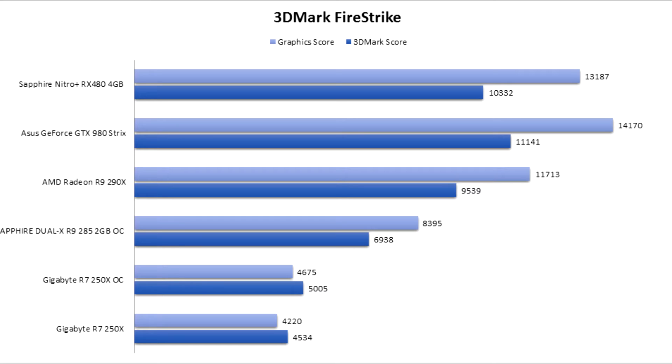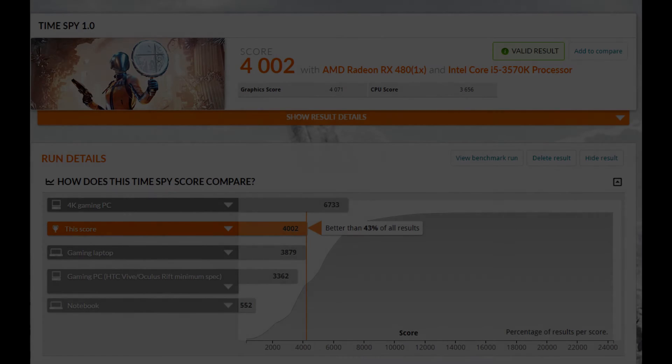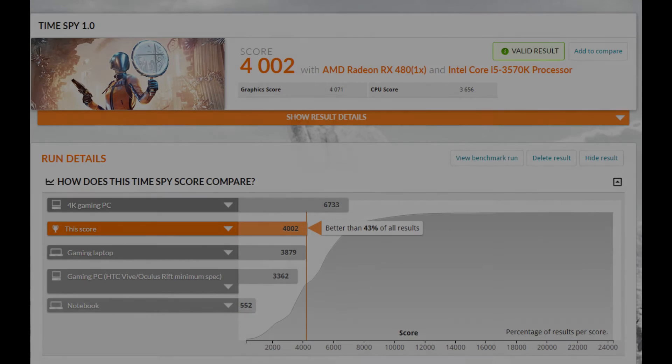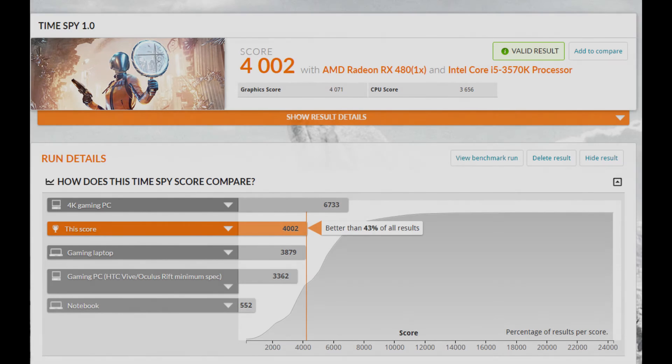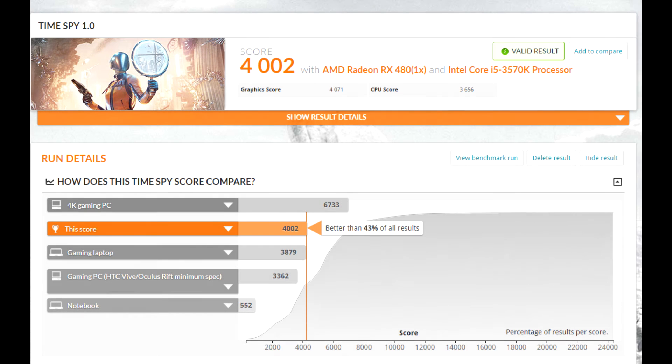So let's move on to the DirectX 12 benchmark, which is Time Spy. Since I didn't have any other graphics card to compare with, I just made a print of the website result. And as you can see, we have a score of about 4000 in this Time Spy benchmark.